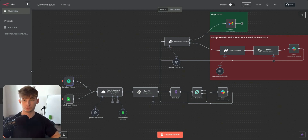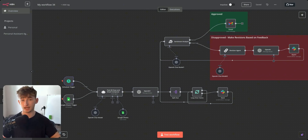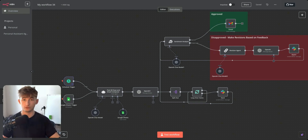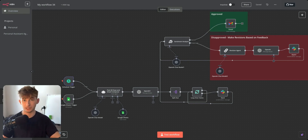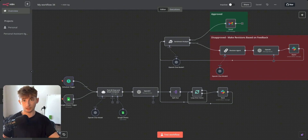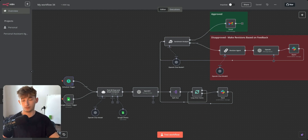Every single day our agent is going to look at our CRM, analyze if any leads have hit the 'not contacted in 60 days' status, extract their information, write a personalized email, and send a draft to our sales team where they can approve, decline, or provide edits and suggestions — to ensure emails meet our company's standard.